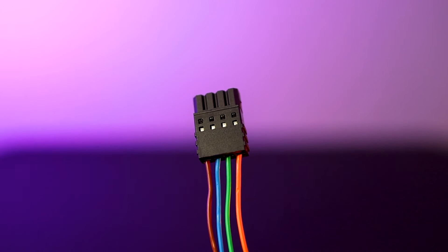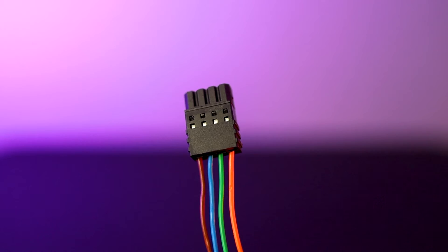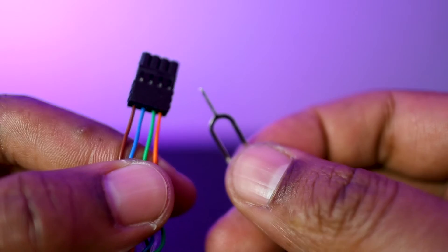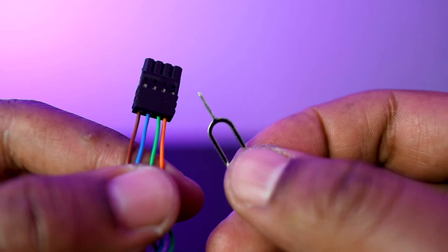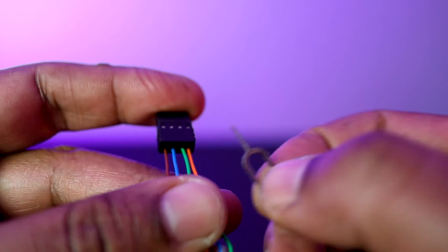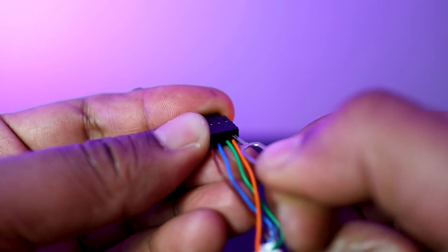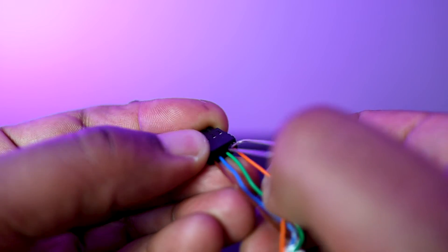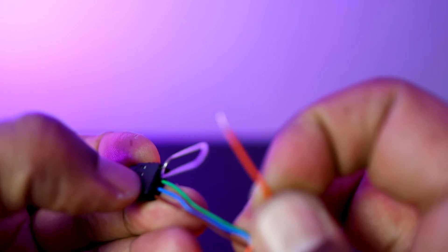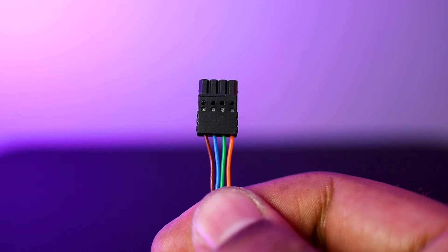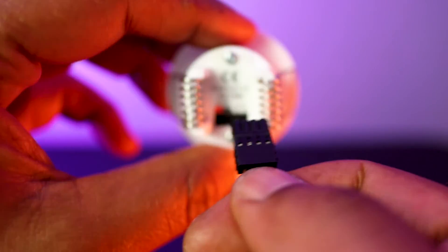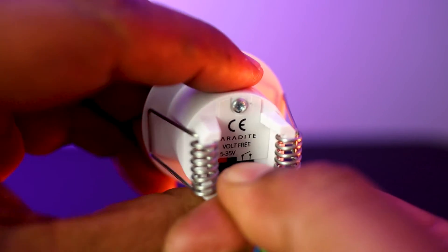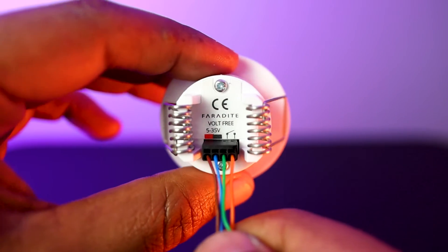Colors don't really matter here, as long as you keep the same throughout your project. If I need to remove the cable, I will use this tool here, provided for each Faradite sensor, that I will just insert behind the corresponding cable and then pull the cable out. Very simple! And when I'm done, I'll just plug my connector back onto the sensor.